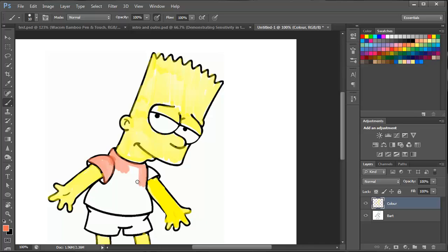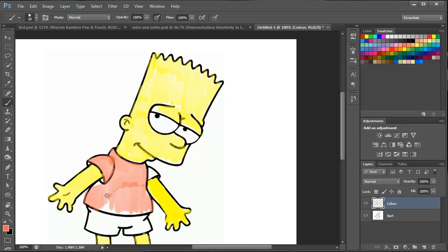Okay, so just carrying on with the rest of this. I'm very quickly colouring in. I'm just going to show you a little bit of shading using the pressure sensitivity on the pen. I'm just going to use this to create Bart's belly and there you go, you can see that effect there quite nicely.